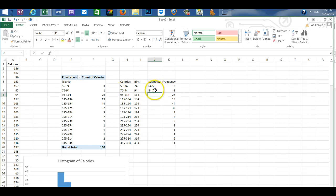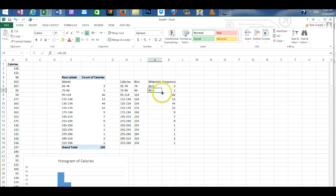Now I'm going to move back into the cell that I just left. Grab the fill handle. And drag down.